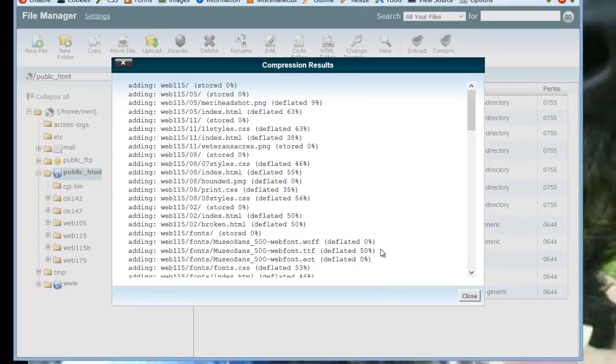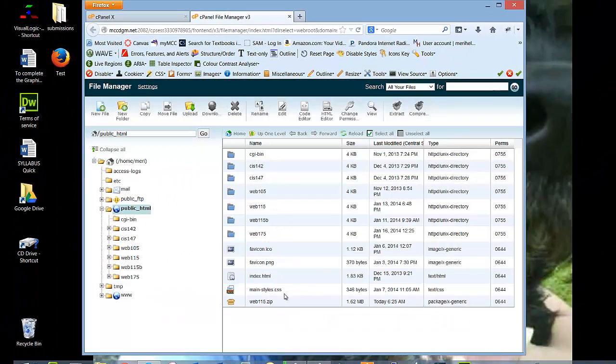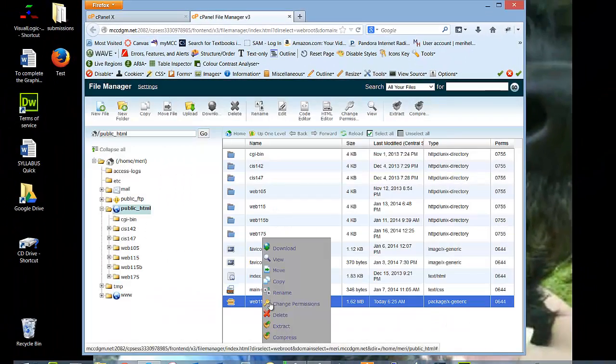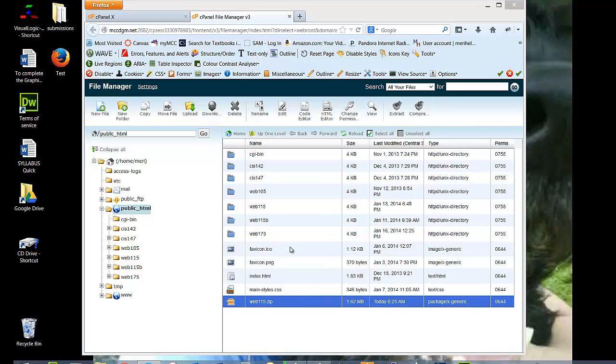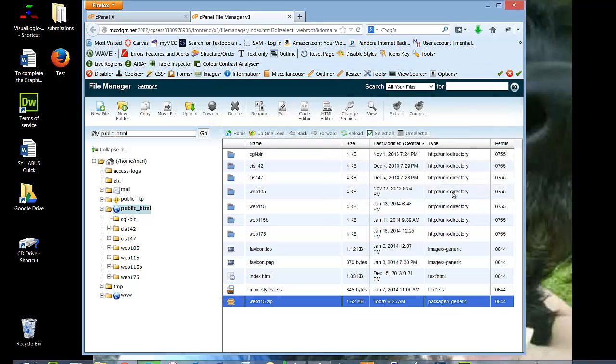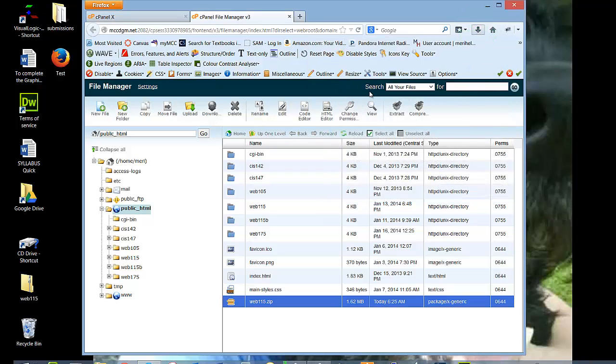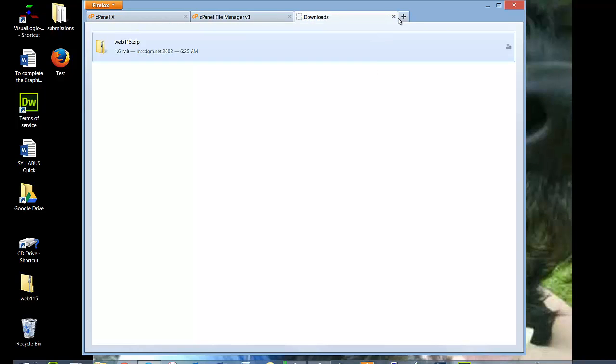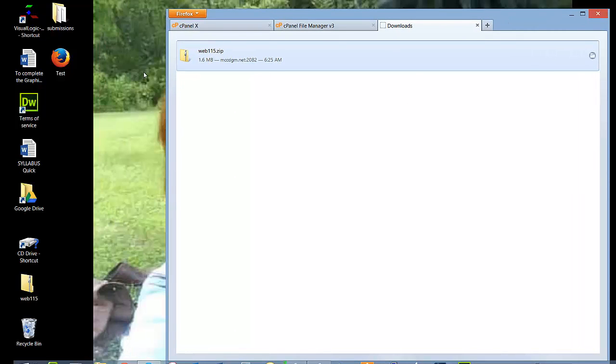I let it zip, and once it's zipped, it's right there, and then I would choose download, I would save the file, go into my downloads,